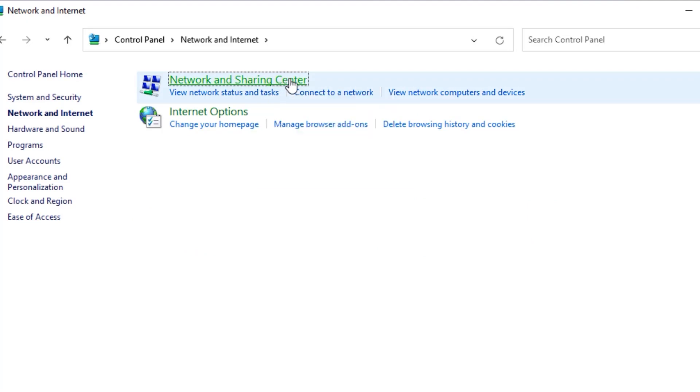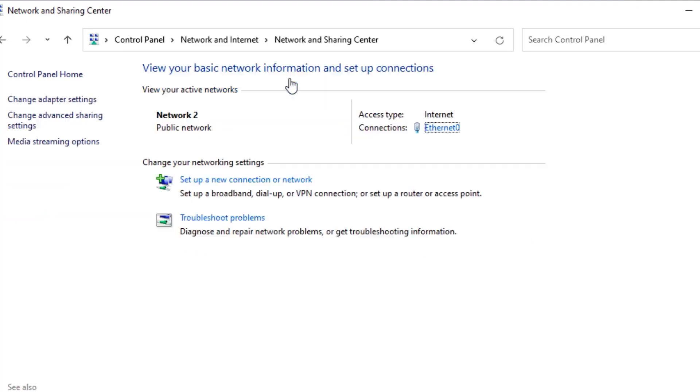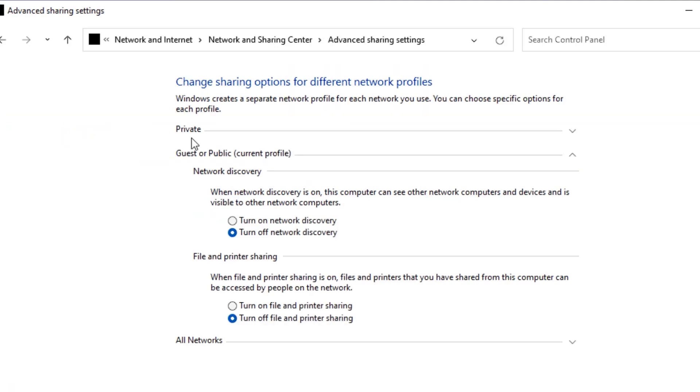You will find Change Advanced Sharing Settings. Click on that. Now you will find Private, Guest or Public, and All Networks tabs. Under the Private tab, select Turn on Network Discovery and turn on File and Printer Sharing.